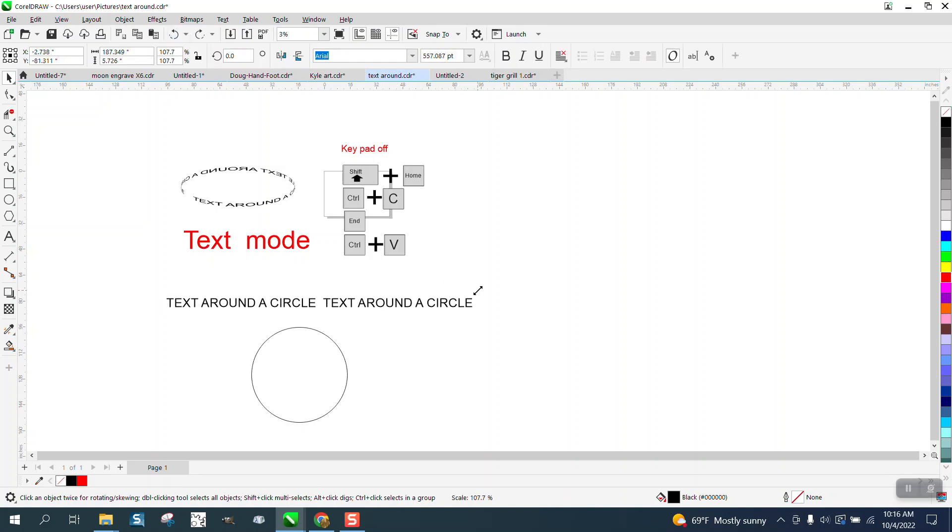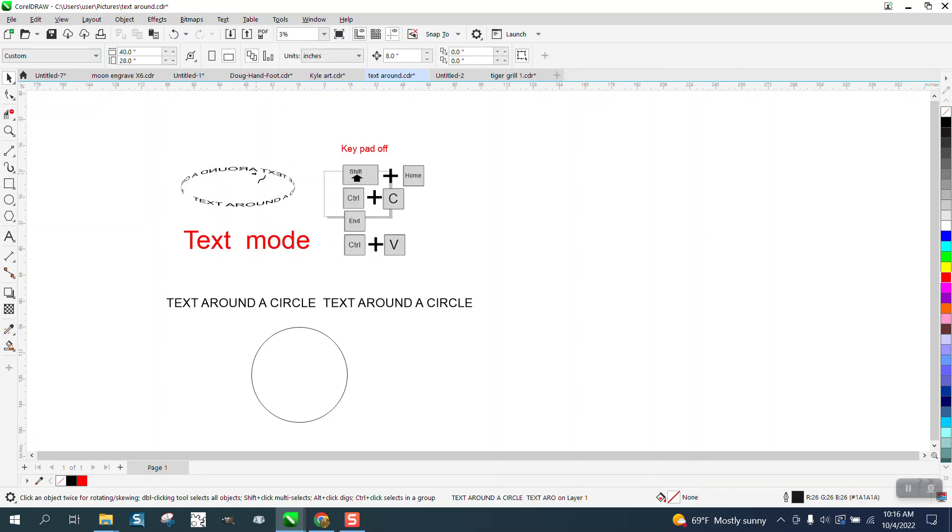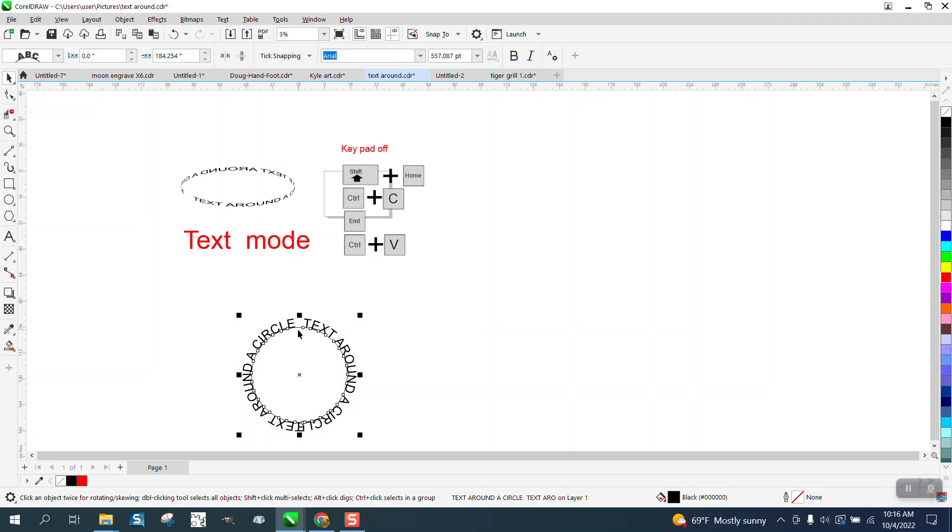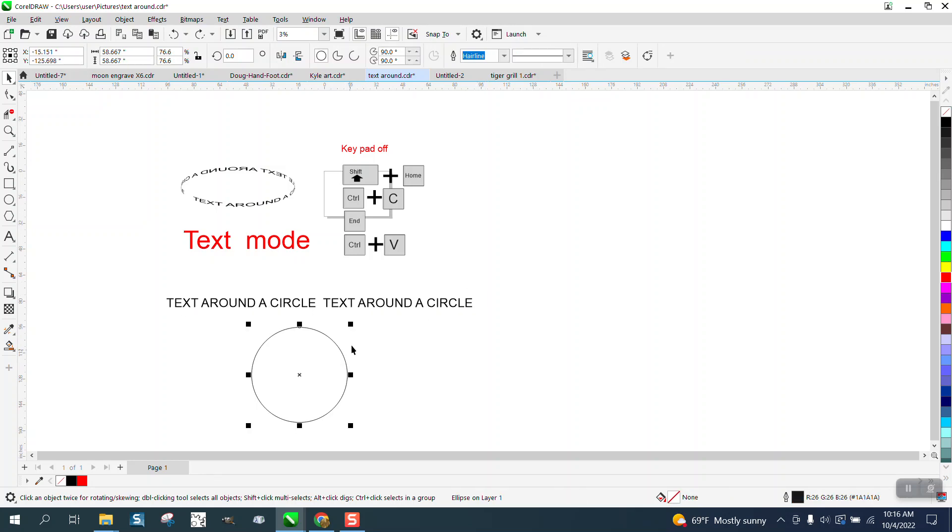And there are several ways you could do that. Text, text a path, put on a path. Now we're a little bit too long. Those two letters are hitting. So let's make our circle just a little bit bigger.